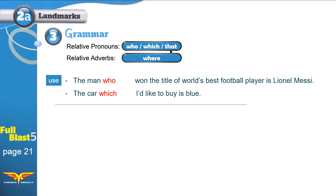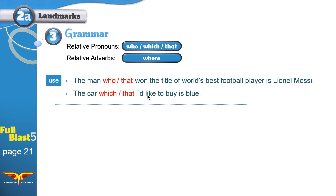How about 'that'? That can be used with people and it can be used with things. So instead of saying 'the man who won,' you can also say 'the man that won.' Correct. 'The car which I'd like to buy' — 'the car that I'd like to buy.' Both are correct.